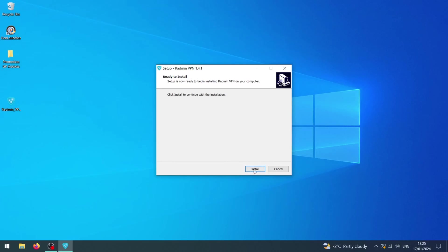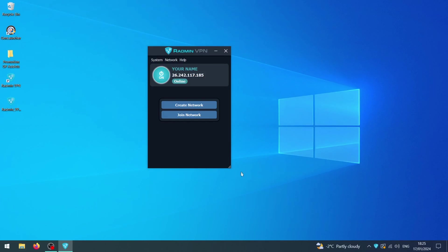Now, here we go. Radmin is set up. The first thing you should do is definitely change the name you have on Radmin. Your default name will be your computer name, but to identify you much easier, it's important that you change your name there.